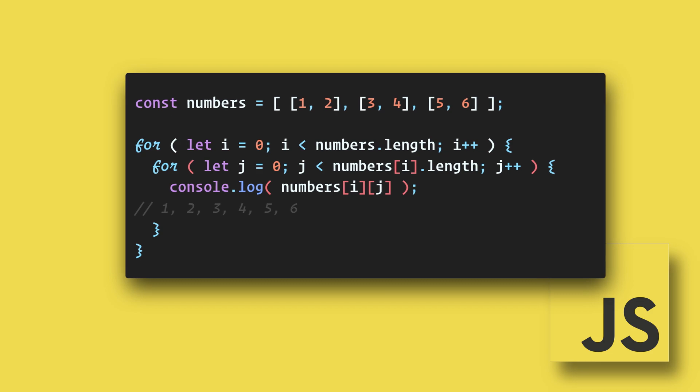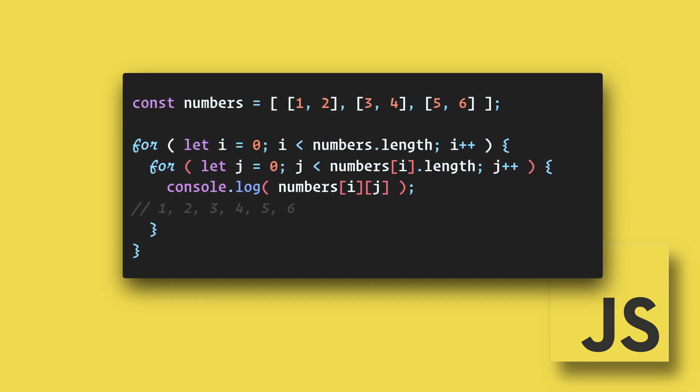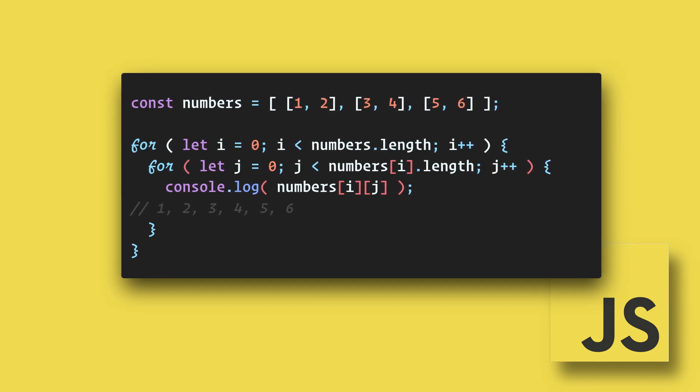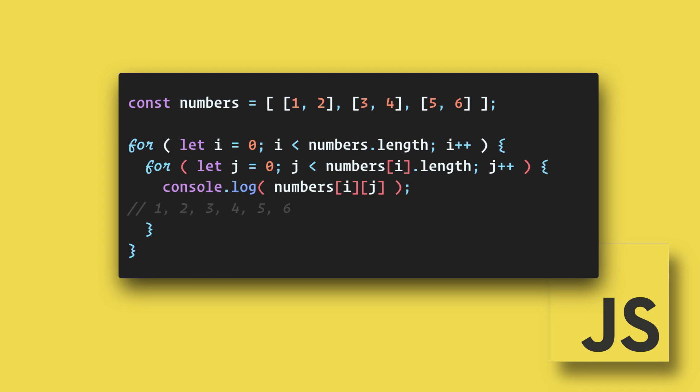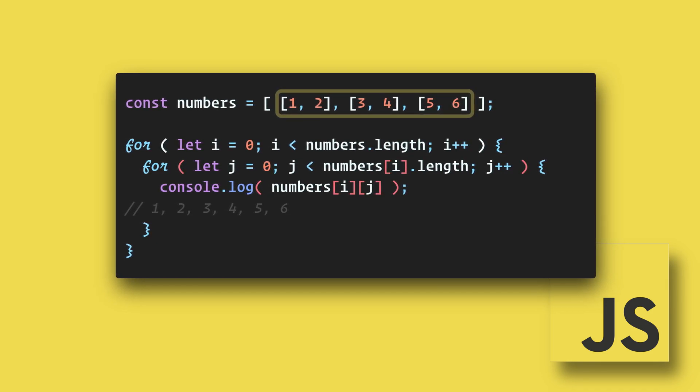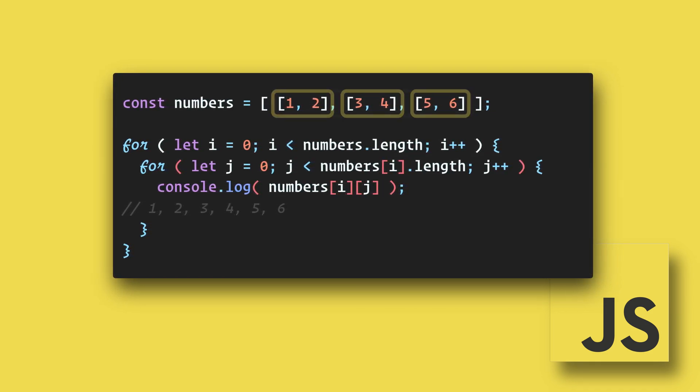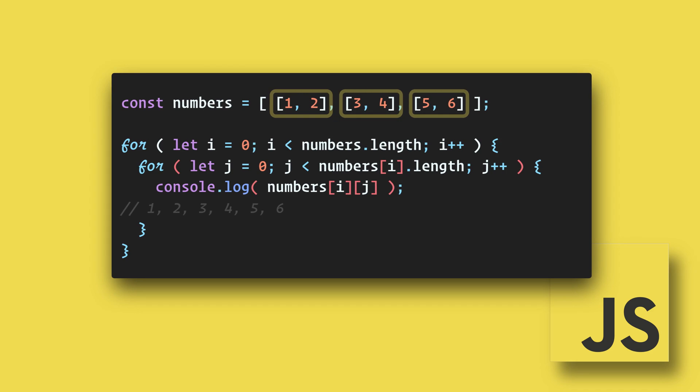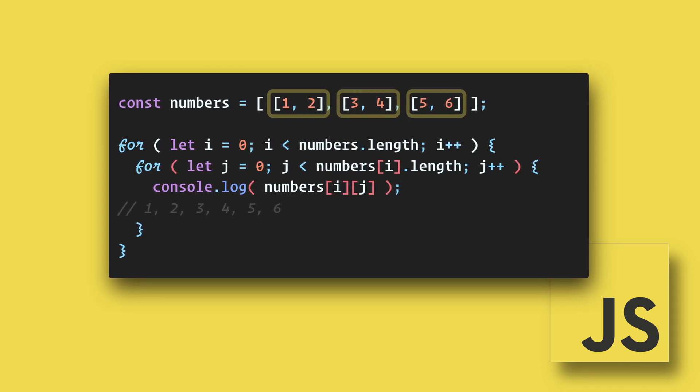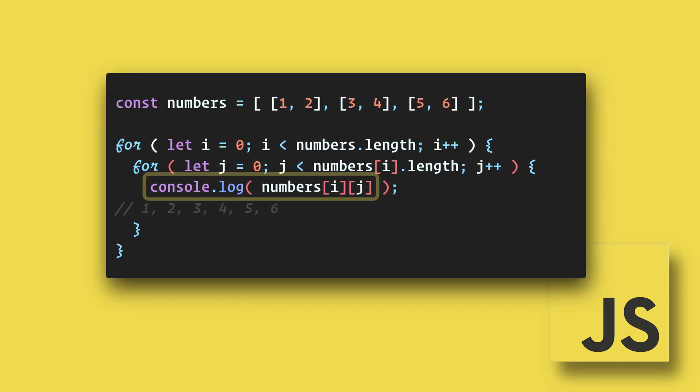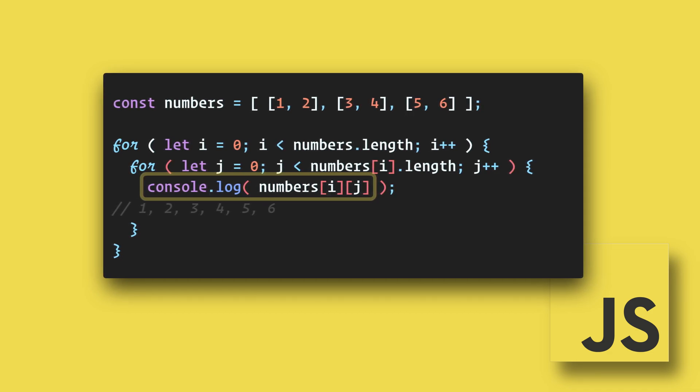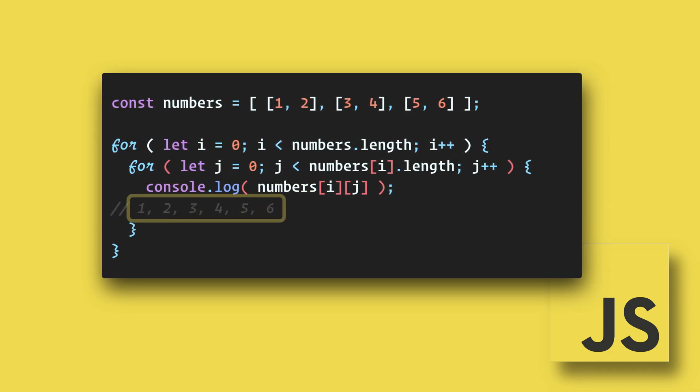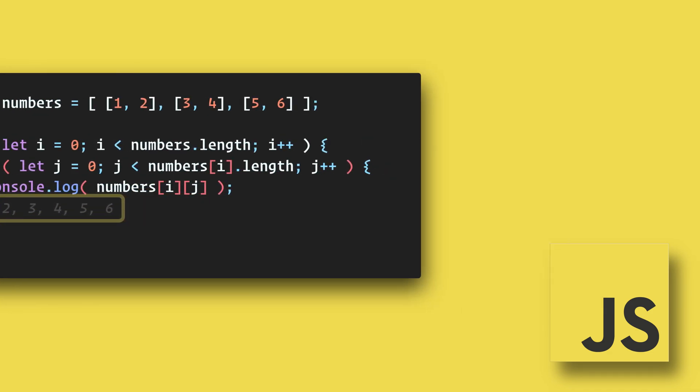One last example is looping through a multi-dimensional array. To do this we can use nested loops. The first loop is looping through the first dimension of the array which includes three levels. The second loop is looping through each of these arrays. Then we console log the array with two indices and we end up with the numbers in order: one, two, three, four, five, and six.